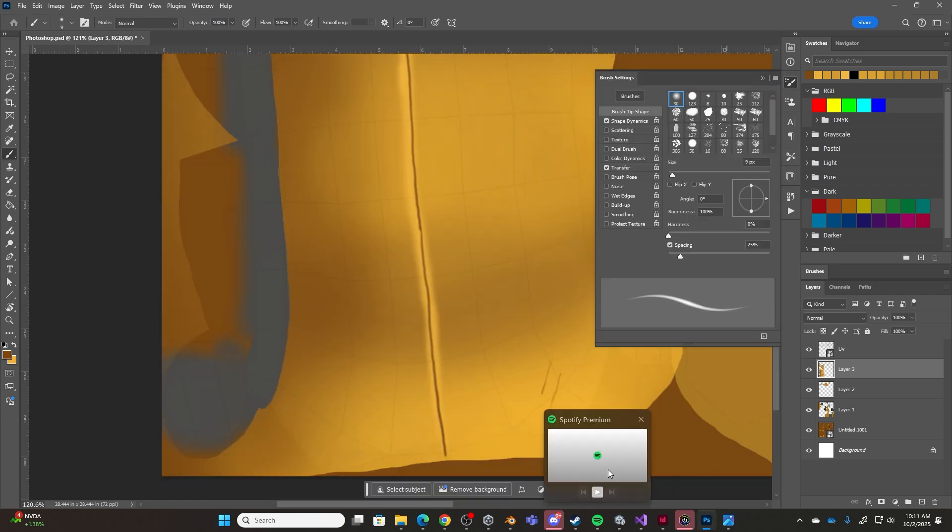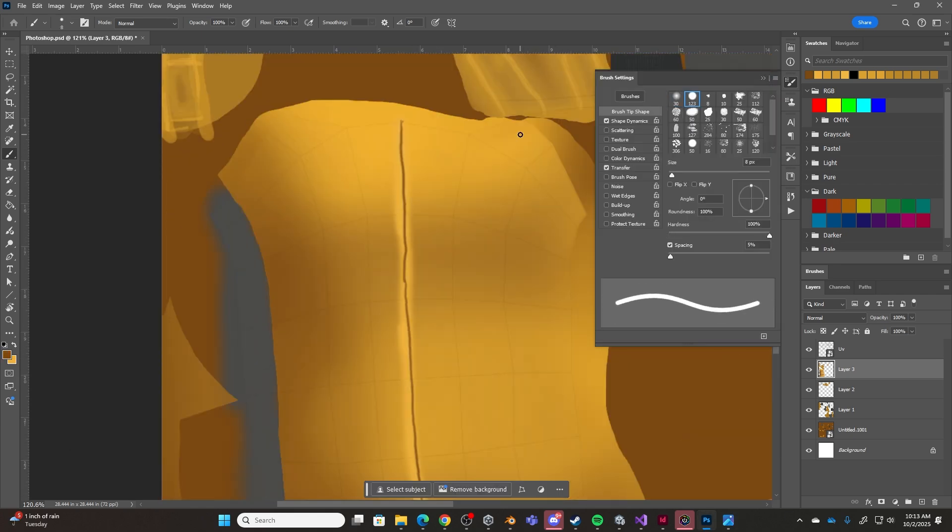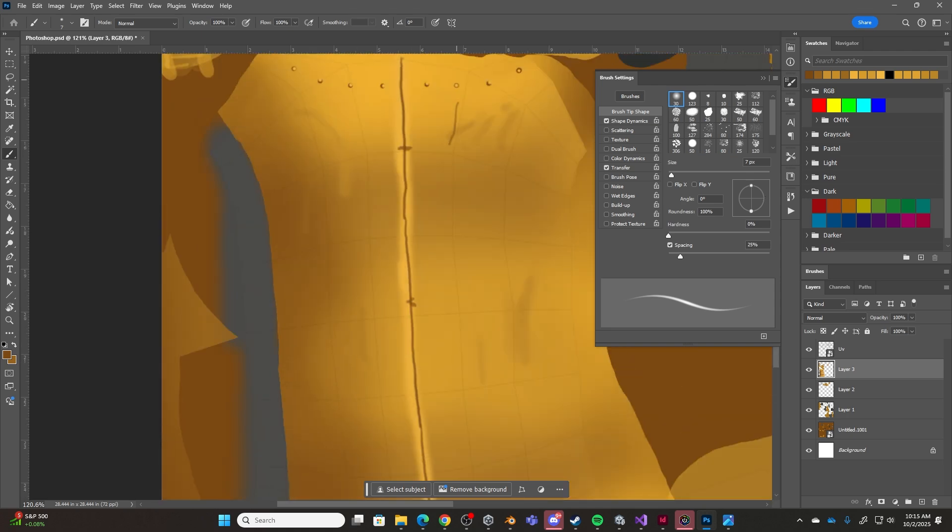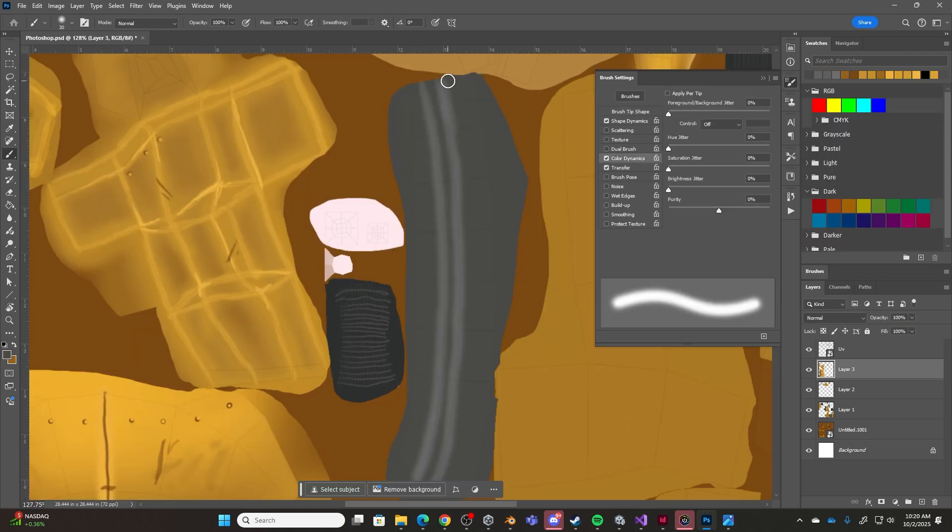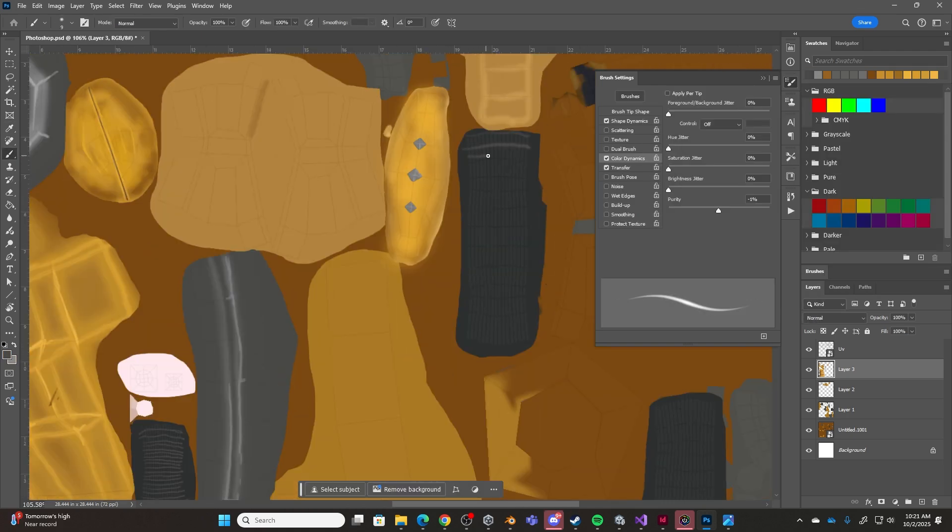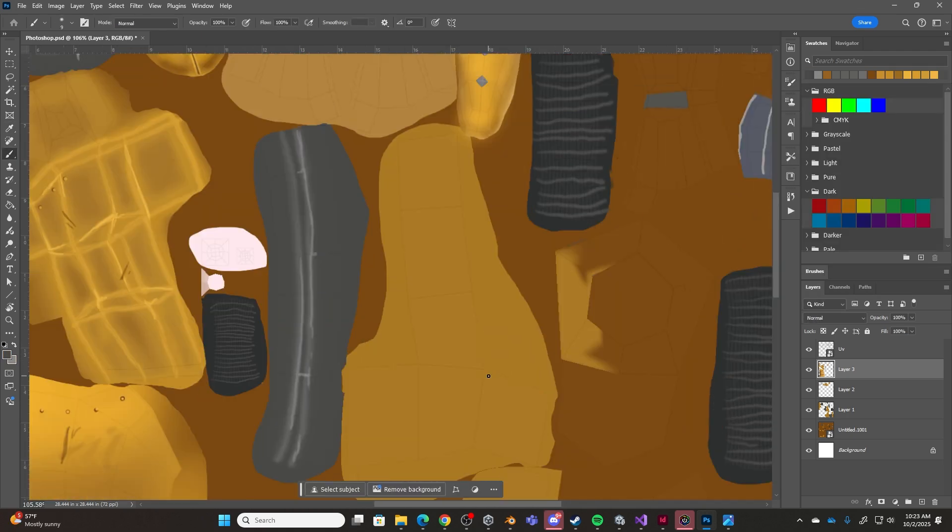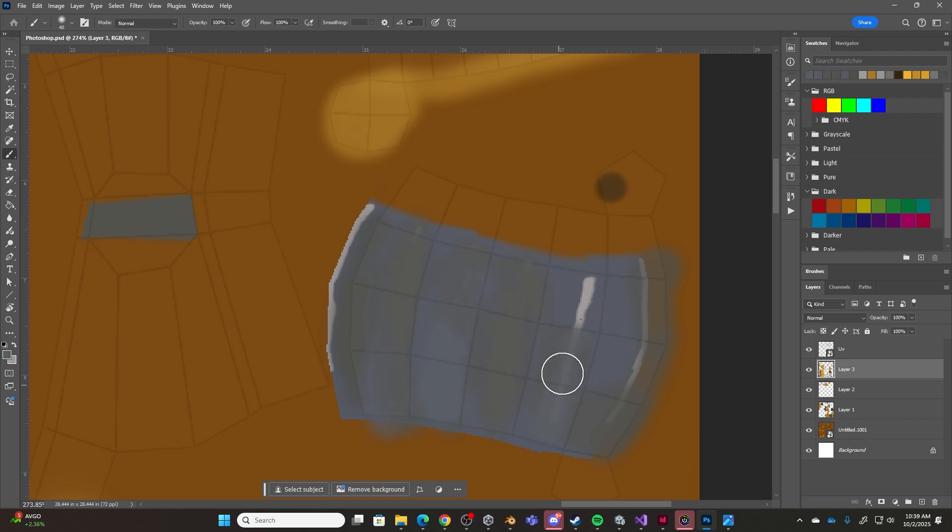But with that said, I'm not spending a ton of time working on this model and texture. For the most part, I'm just going over and highlighting all of the edges with a lighter shade of yellow, and occasionally adding in some scuffs and scratches and some rivets here and there.